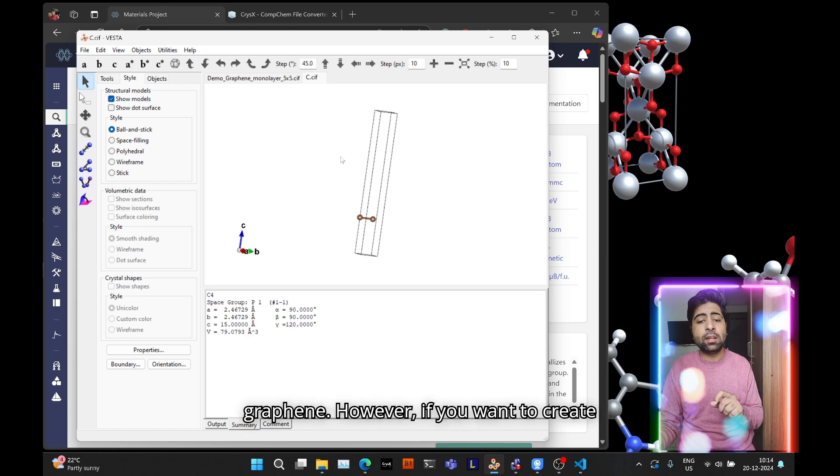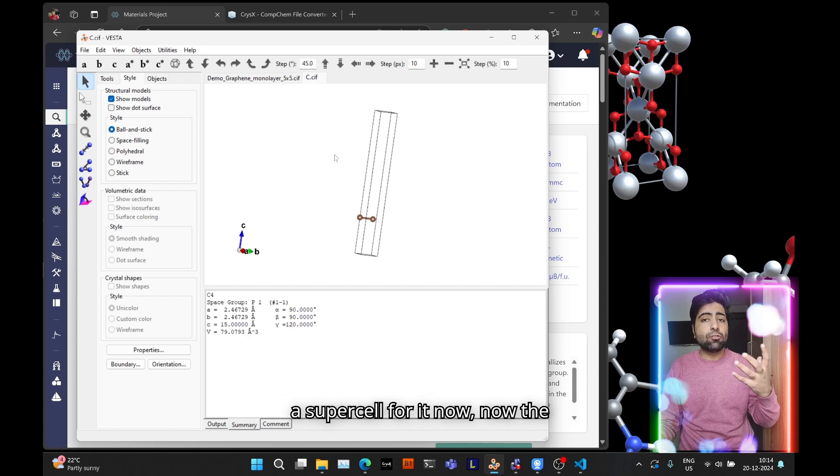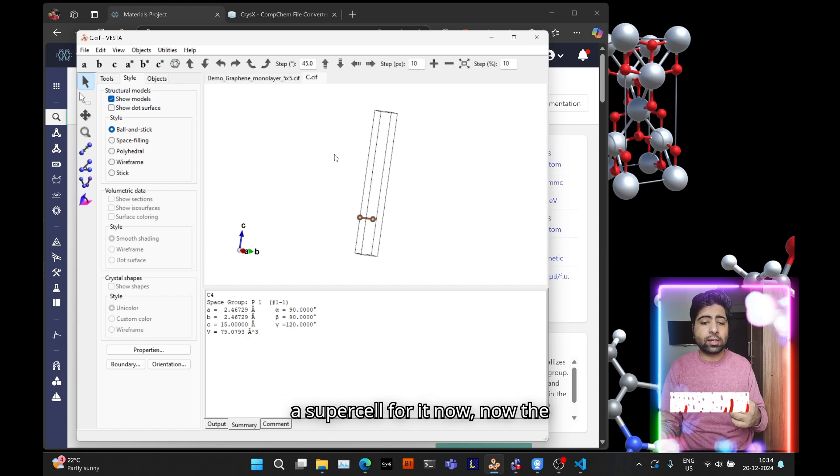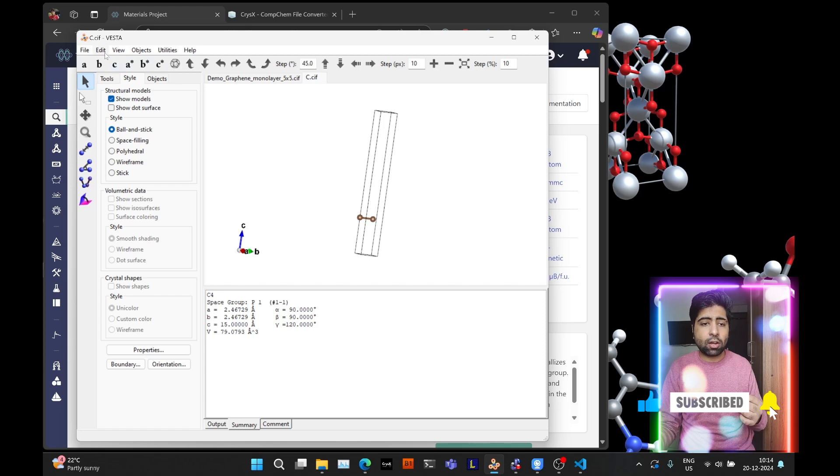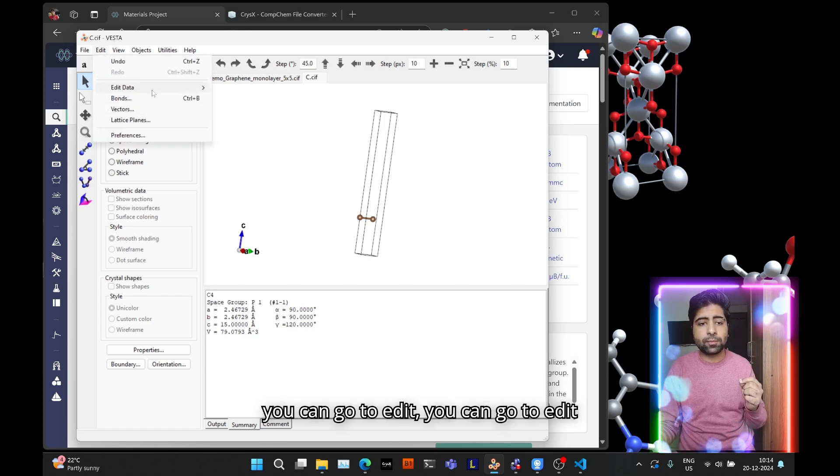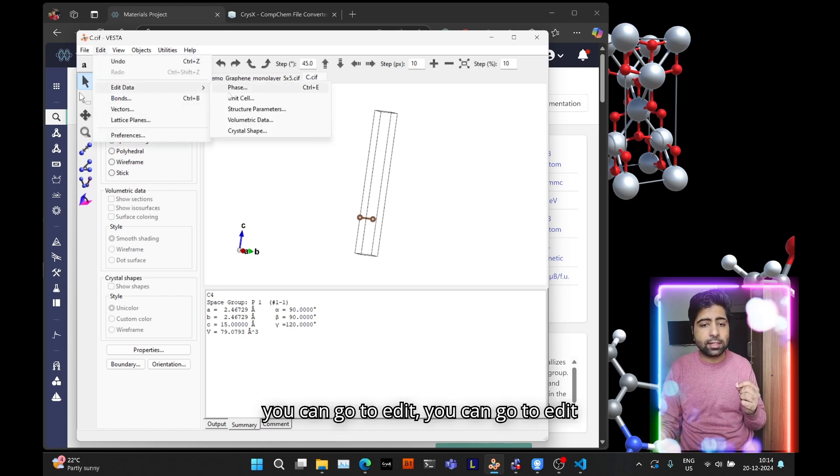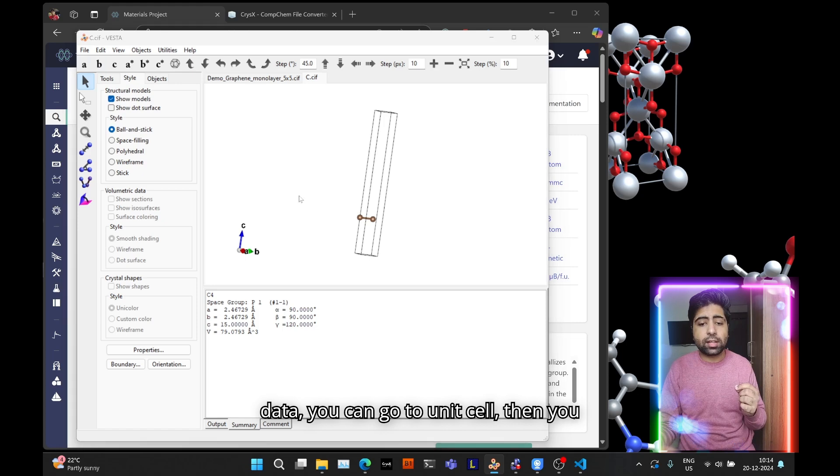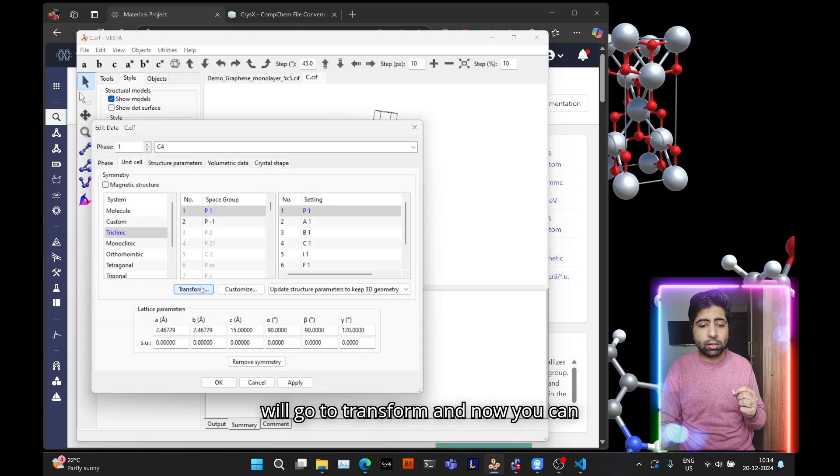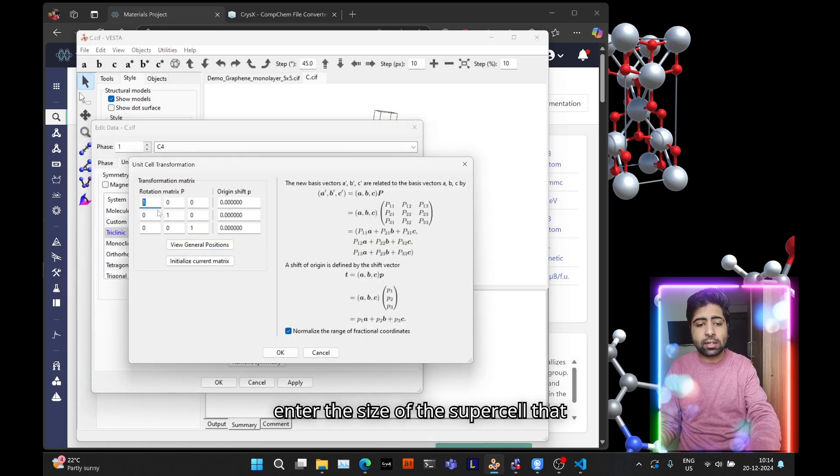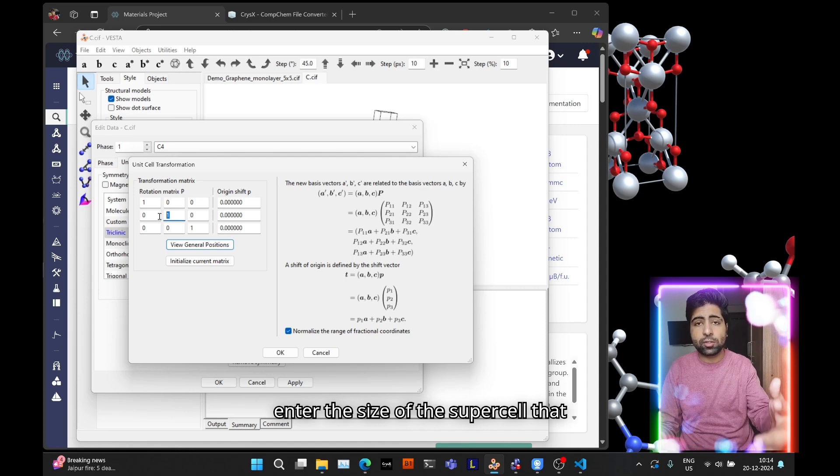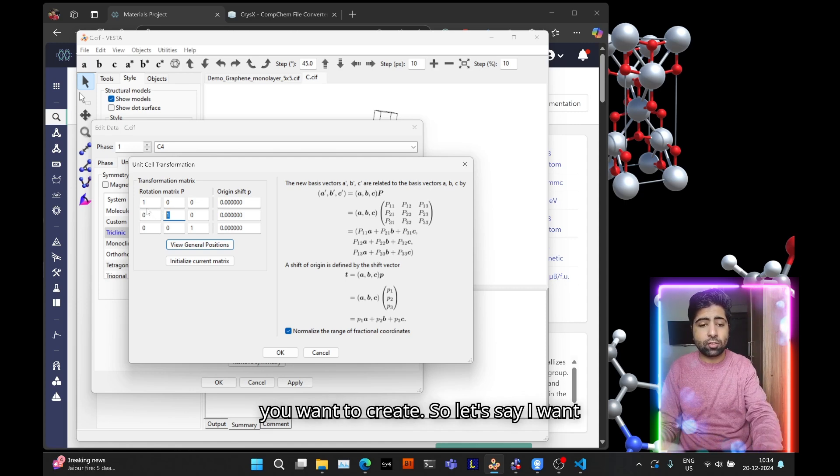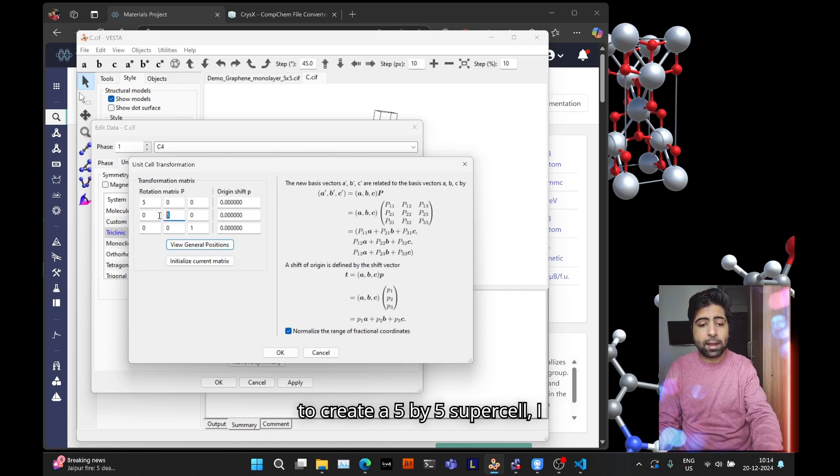So right now you've managed the smallest possible unit cell for graphene monolayer and you can simulate it and get all the properties of graphene. However if you want to create a supercell for it, the way that you can do that is you can go to Edit, go to Edit Data, go to Unit Cell, then go to Transform and now you can enter the size of the supercell you want to create.